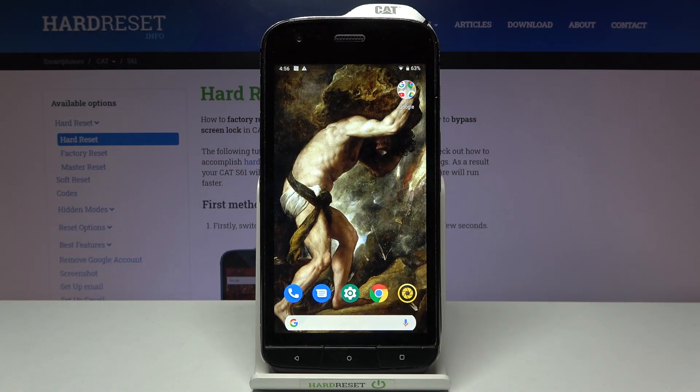Here I have the CAT S61, and today I'm going to show you how to enter secret codes on this device and also some of these secret codes.